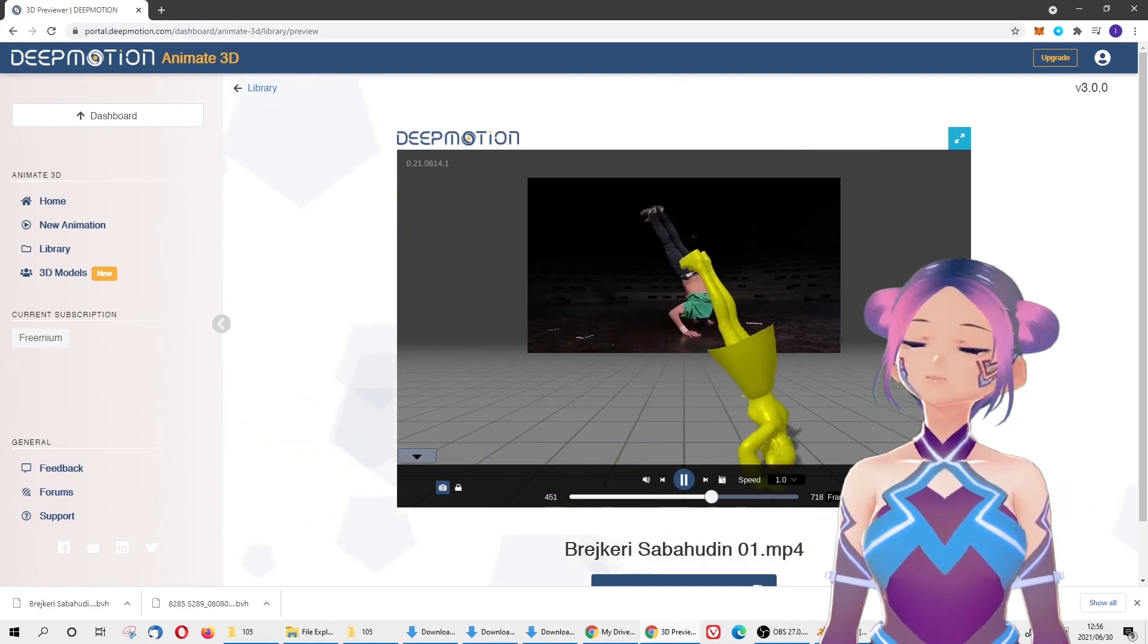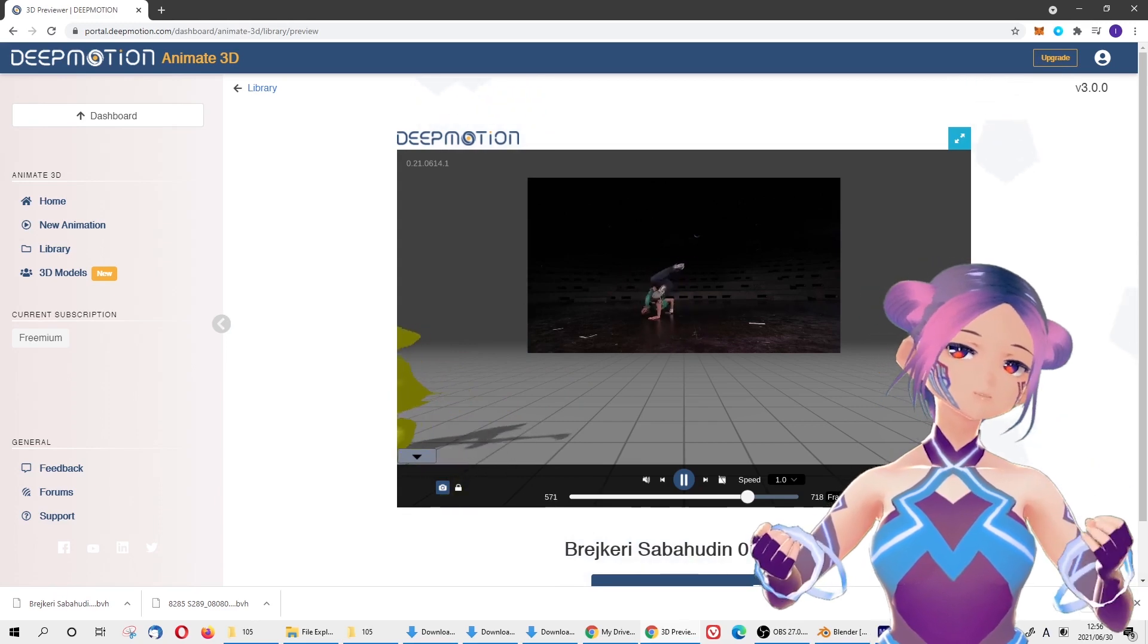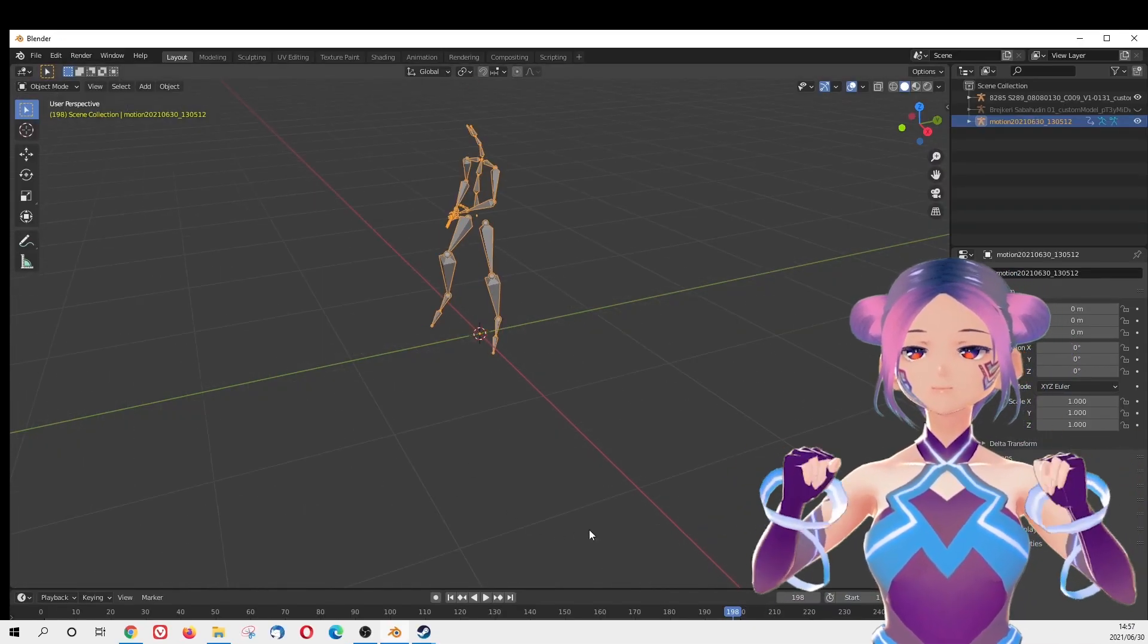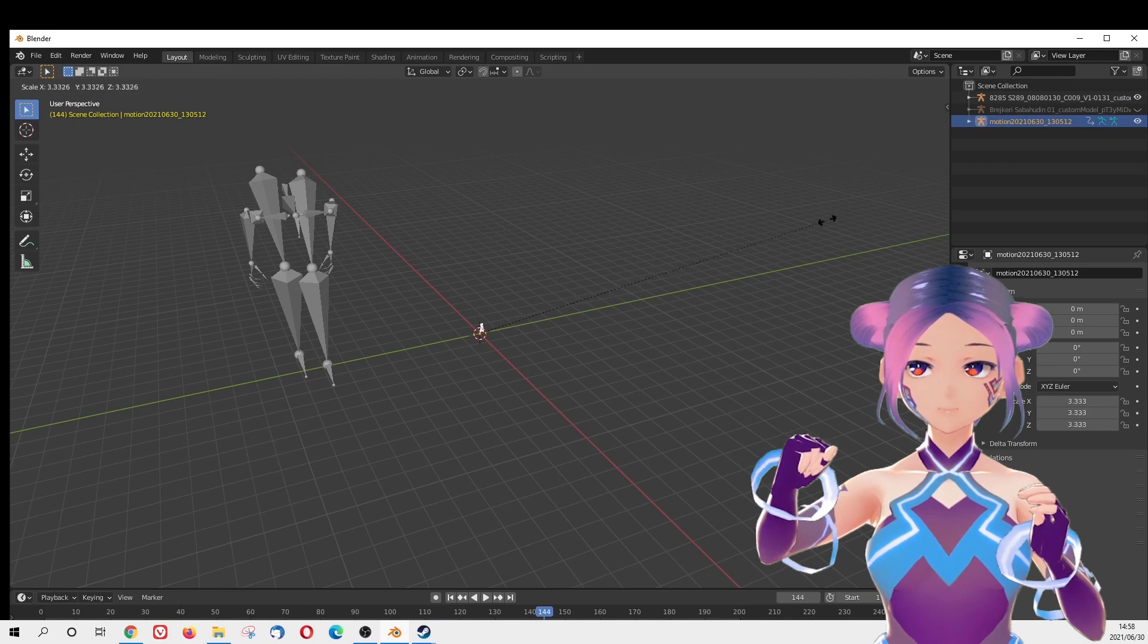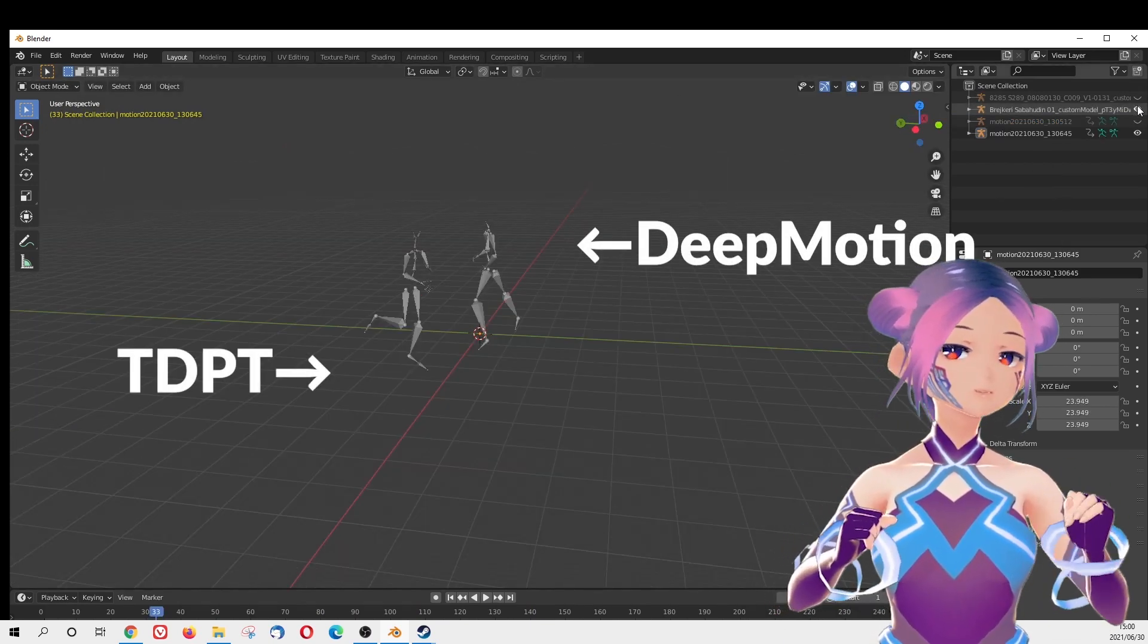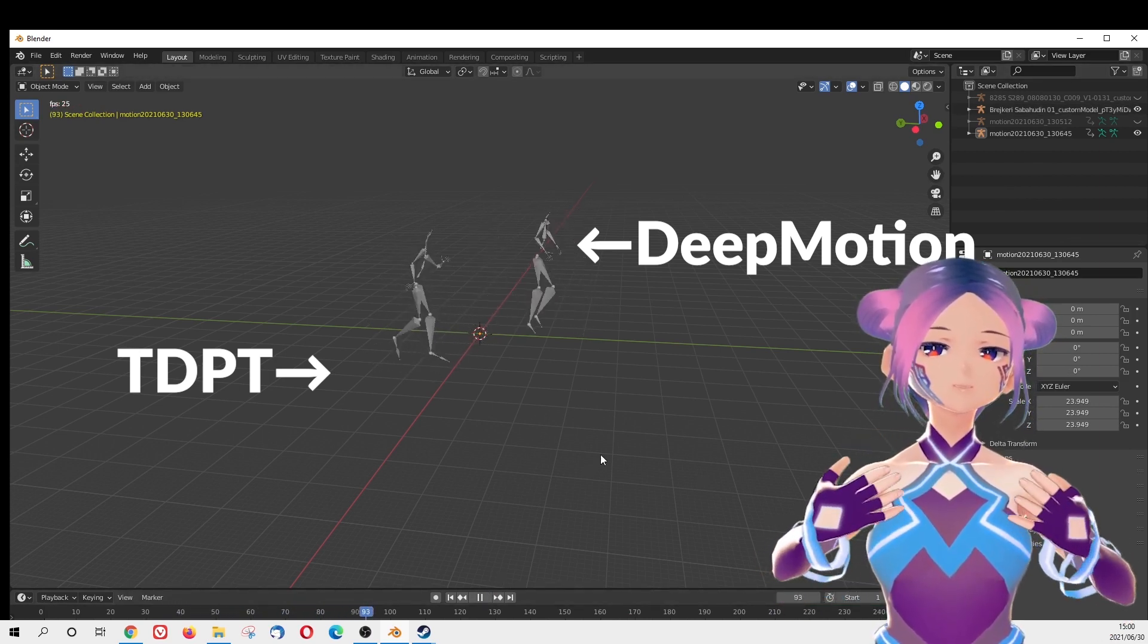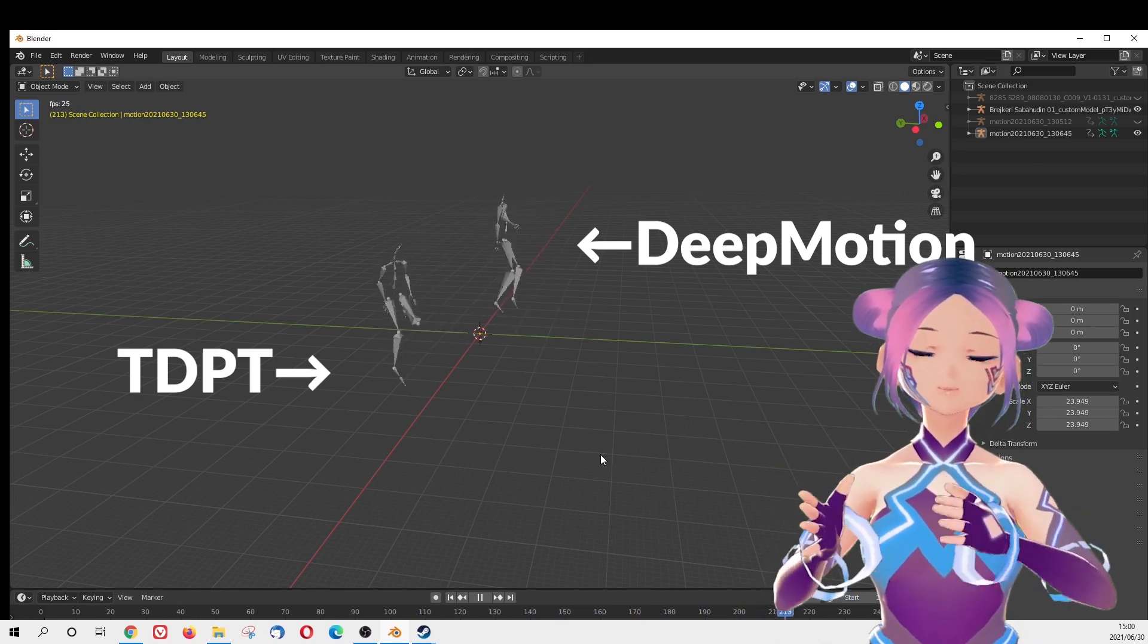When we tried to export a BVH file from DeepMotion and import to Blender, and then TDPT with the same breakdancing clip, we realized the one from DeepMotion has a very big scale and TDPT has a very small scale. We had to adjust and make them the same size so you guys can see more clearly and compare.